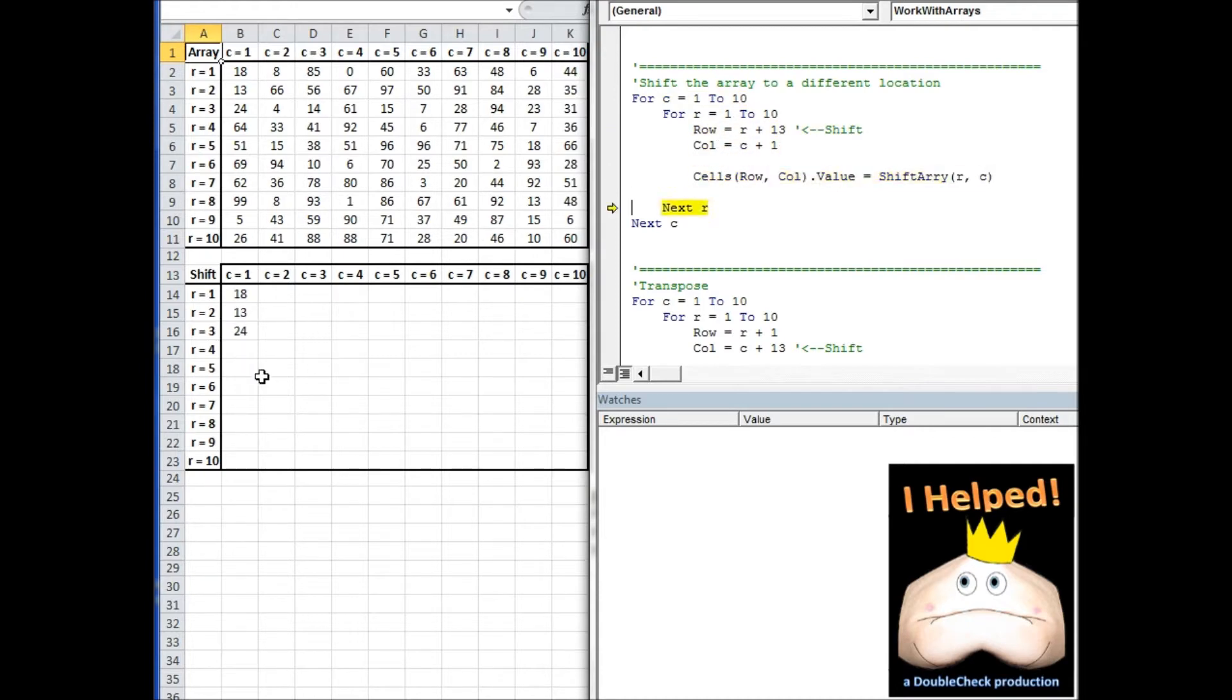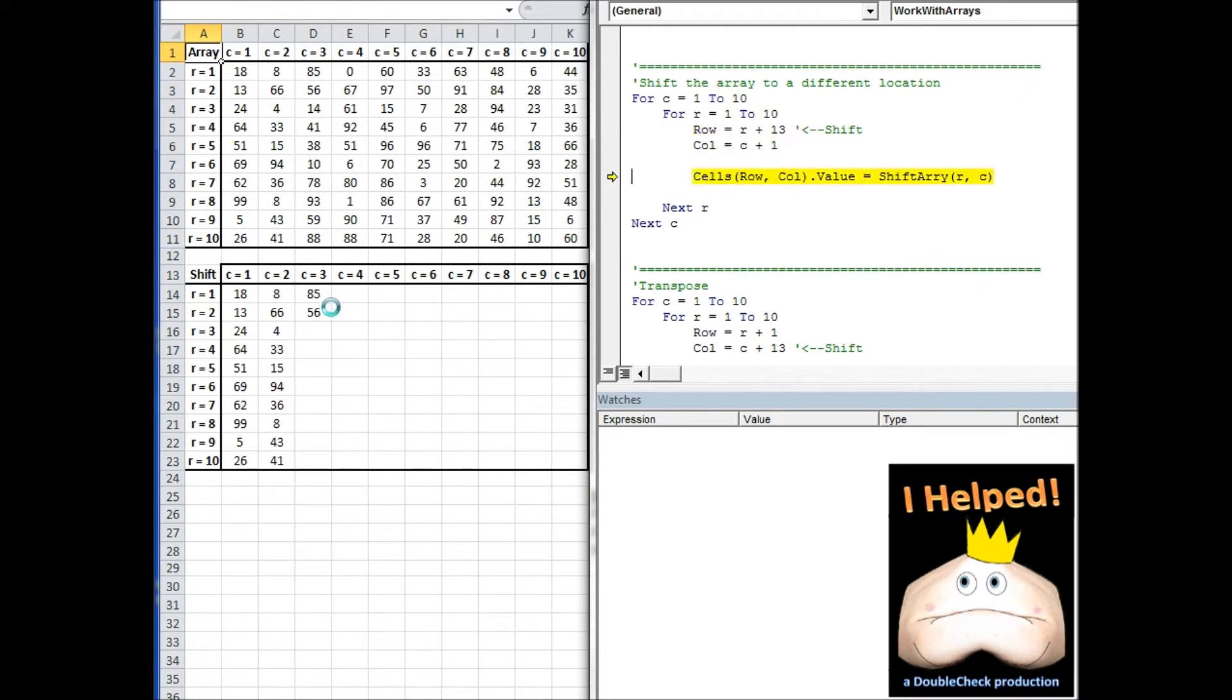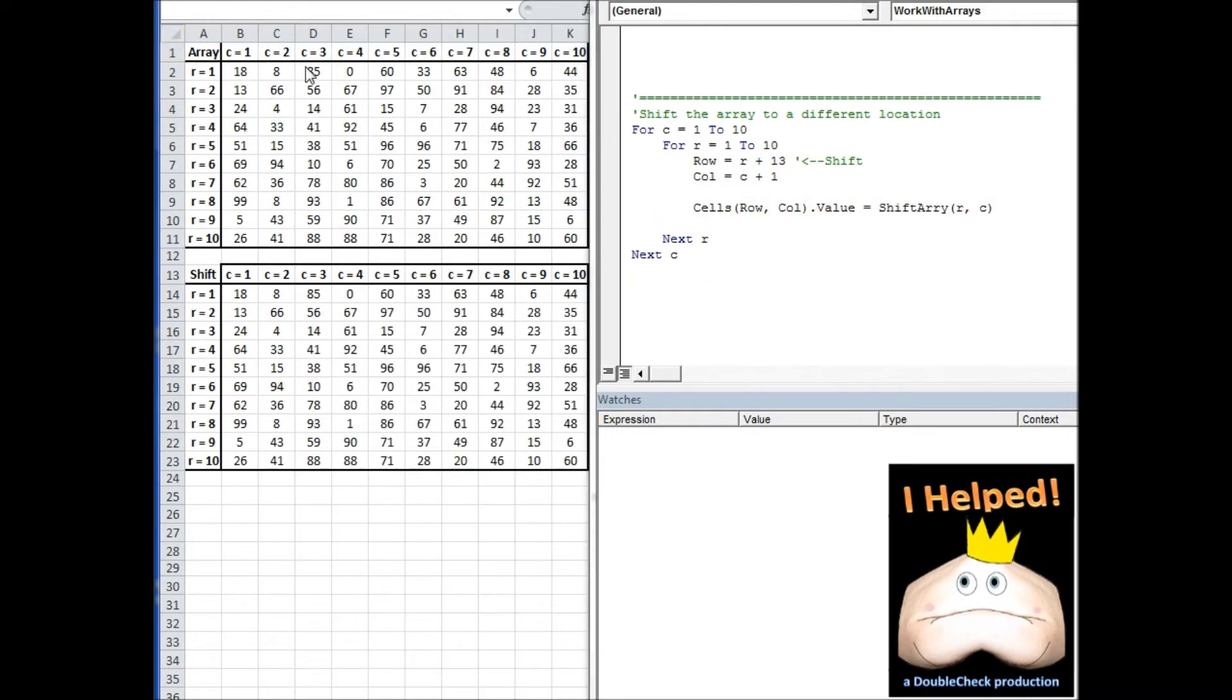If you look over here, it should give us an exact copy of what we're looking at up here in the original array. I'm going to go ahead and speed through this. So if we look at these two areas and compare them, they should be identical. And at a glance, it looks like that's the case. So we're going to say that this was a successful transfer.